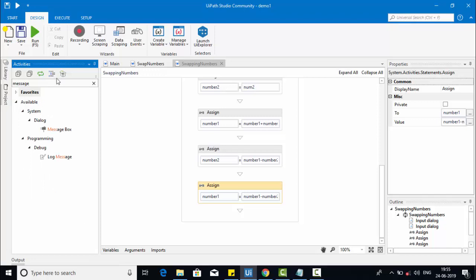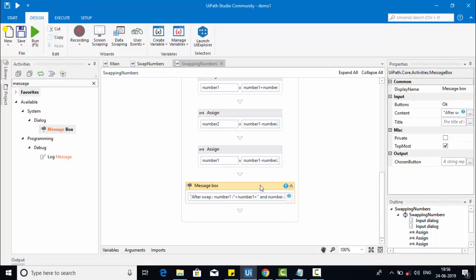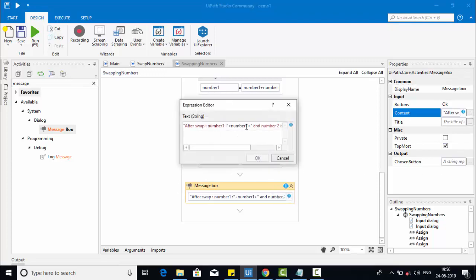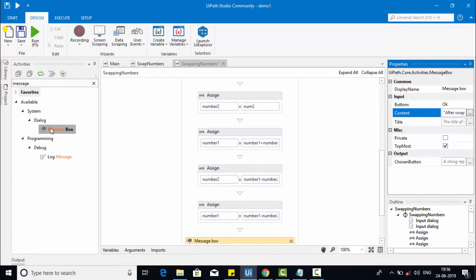Let me add a message box. I will type a display showing before swap values and after swap values. The message will show 'After swap, number one is' with number one converted to string using number one dot toString, and 'number two is' with number two dot toString. Similarly, I will add another message box for before the swap so it will be easy to understand.